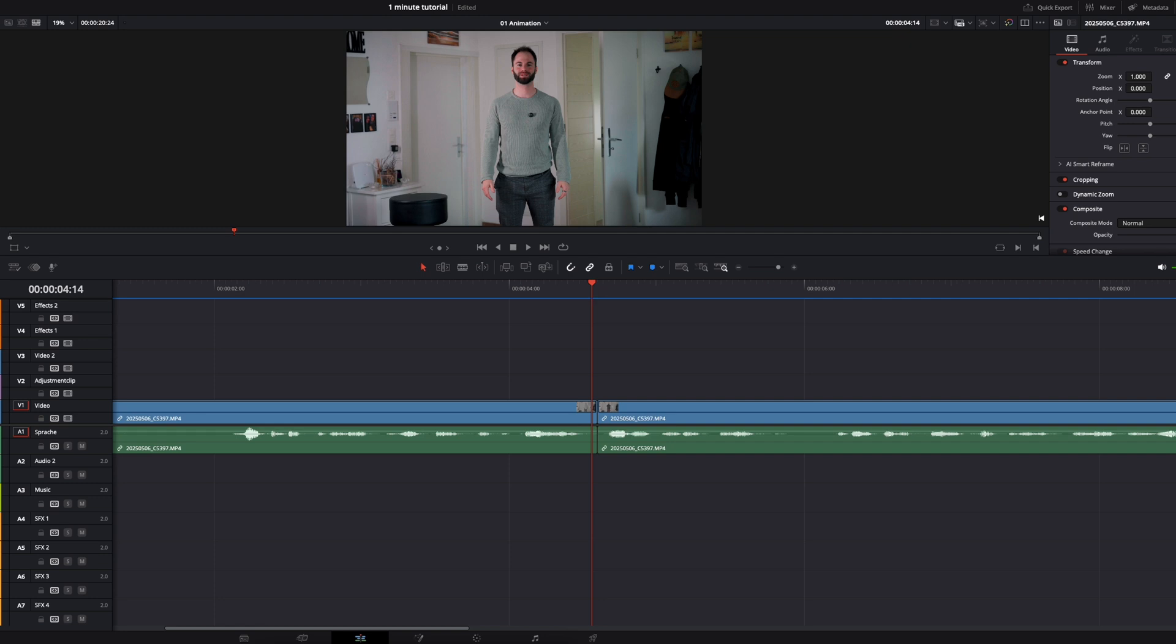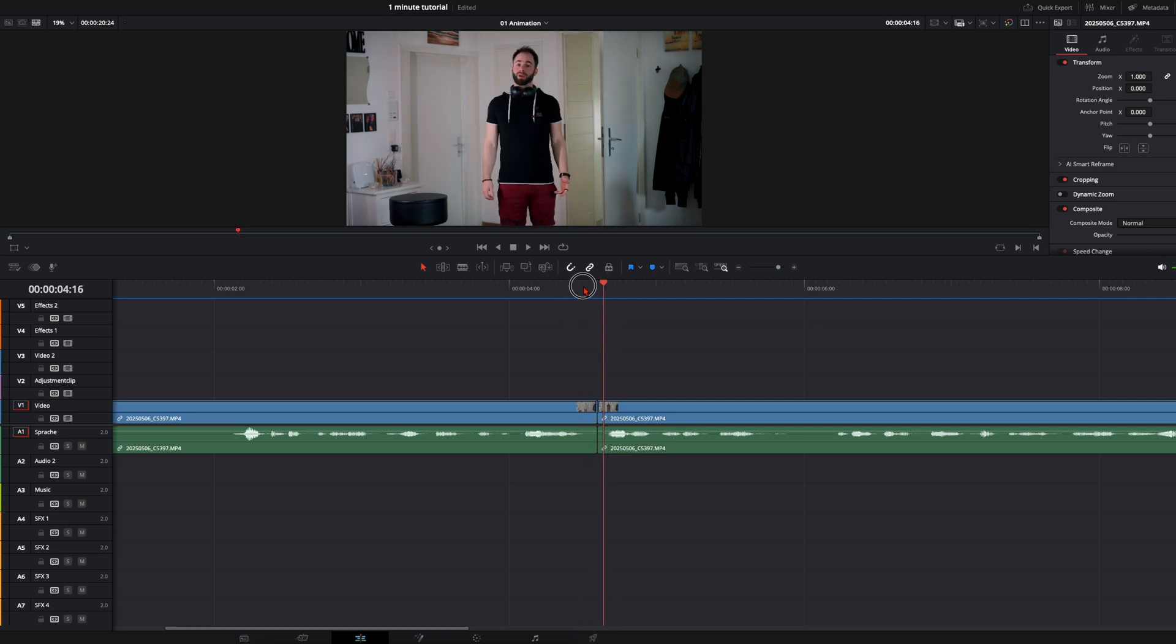And at the beginning of the next shot, I do the exact same thing. So when you do it like that, you've got almost a perfect match cut. And that's what we want to achieve. So when you see it here, it's almost perfect.